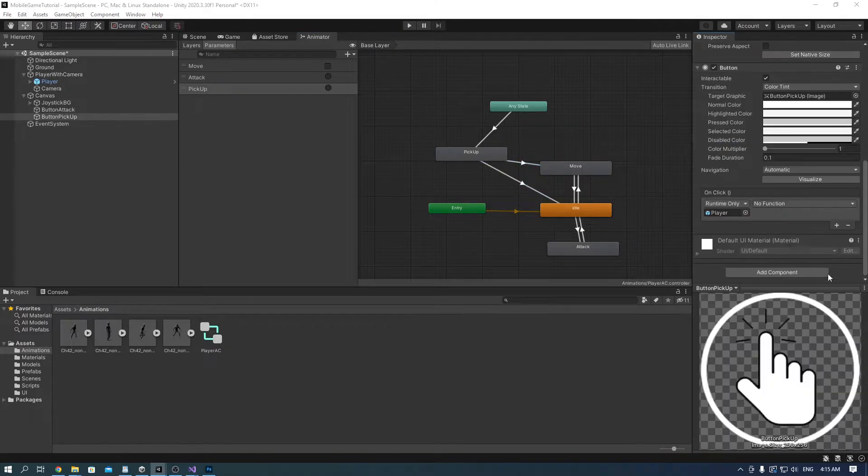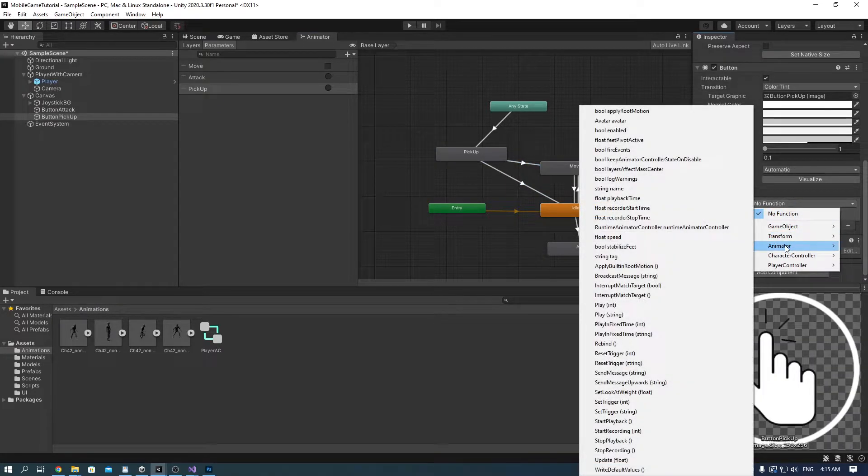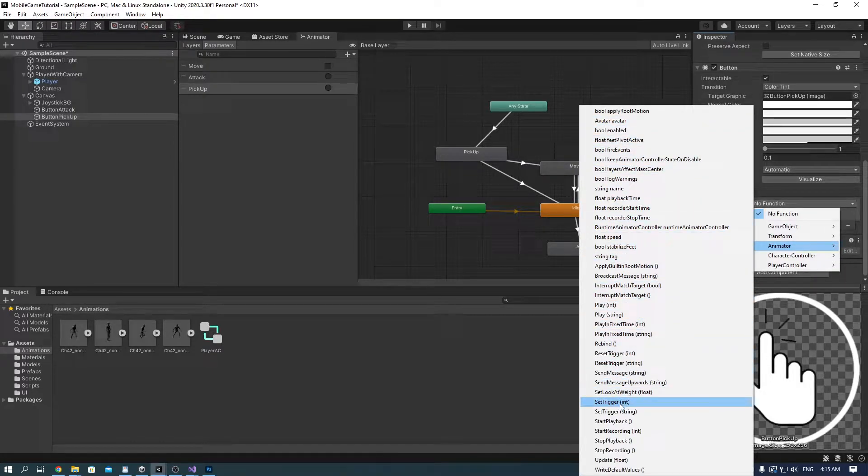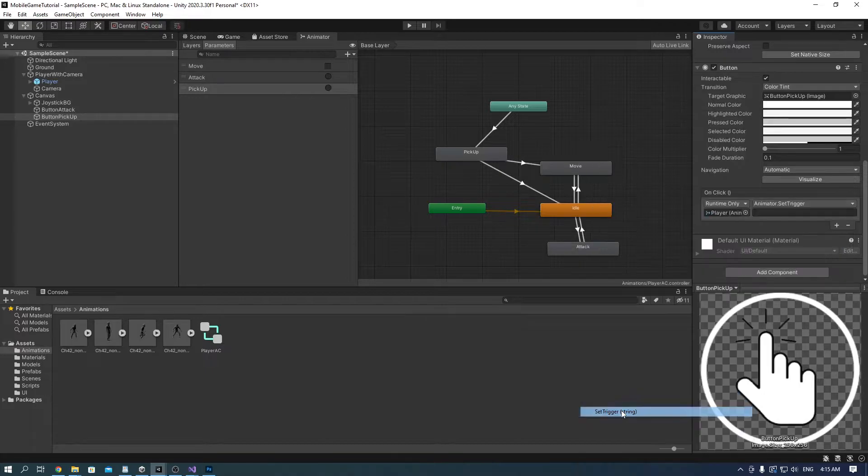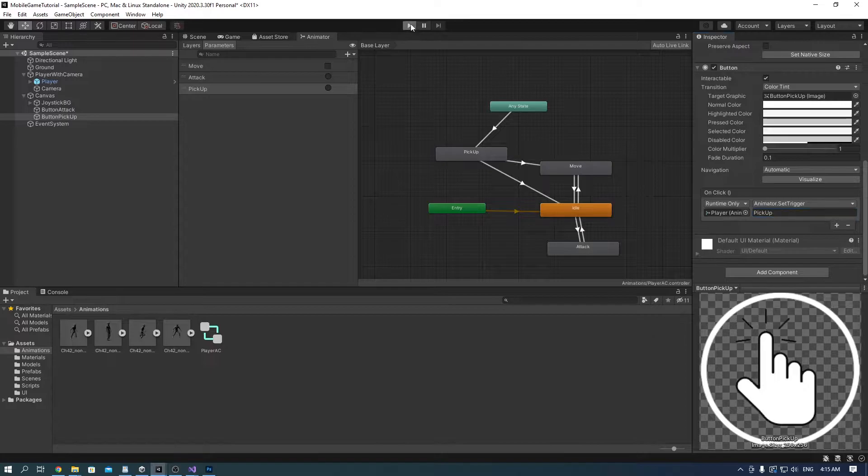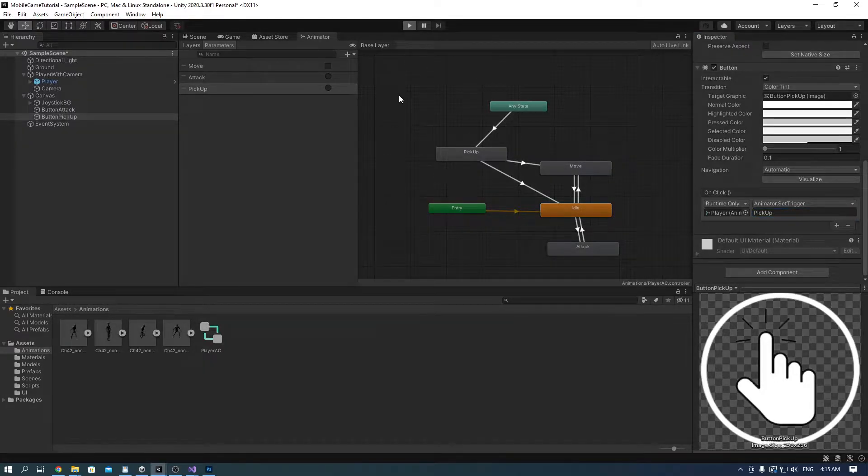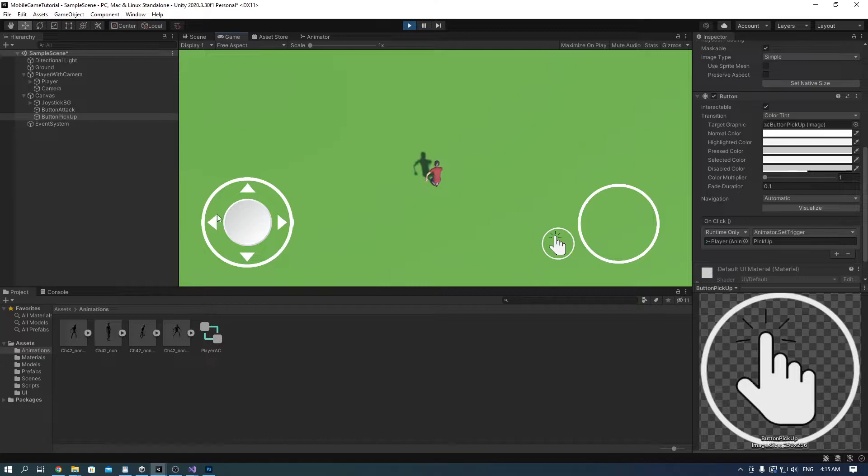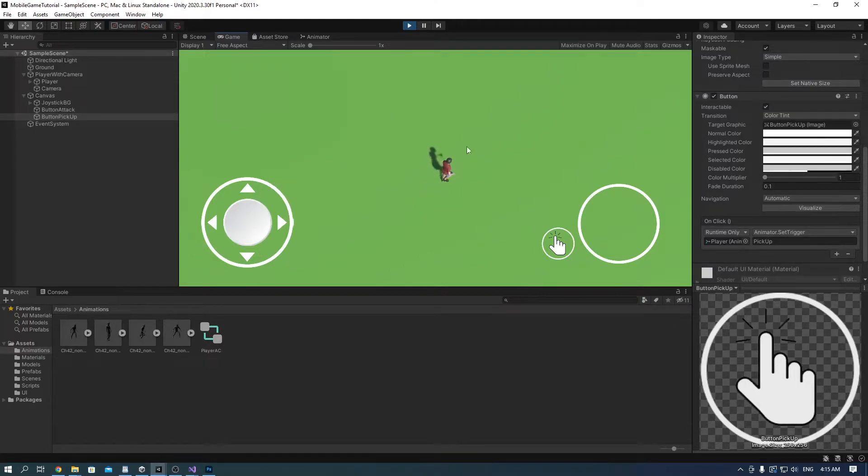Go back to button pickup and on the button component we added, find animator and set trigger string. Write the name of the parameter, for us it was pickup, and hit play. As you can see, our character can trigger a pickup animation when clicked on the button.